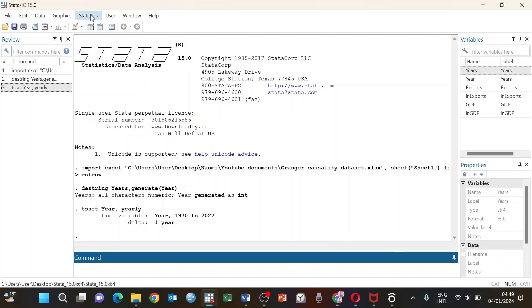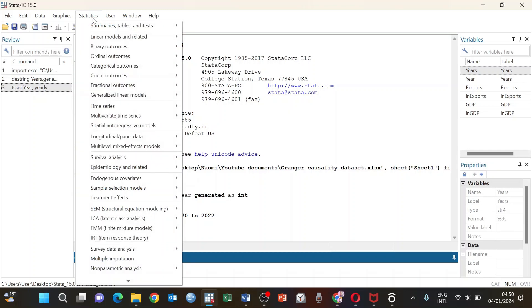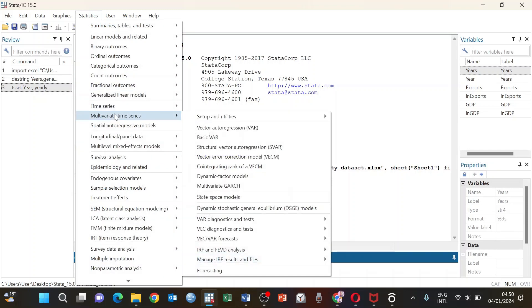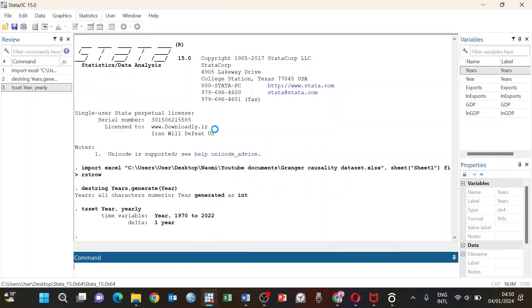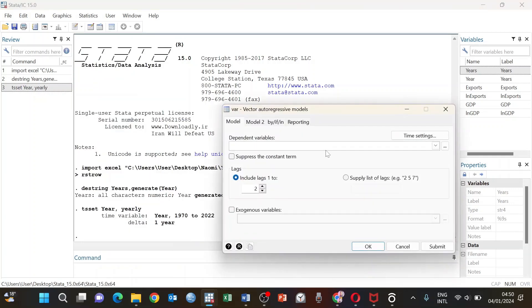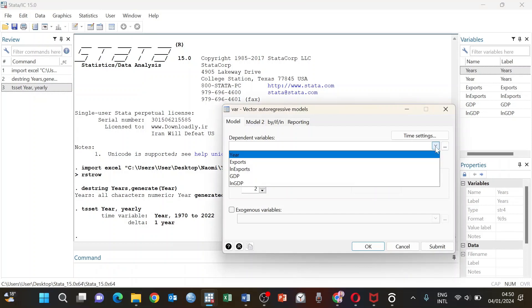In this tutorial we are going to assume that our dataset is stationary and we are going to use an optimal lag of two. So the first step is to run our VAR analysis. For the VAR analysis, go to Statistics, then to Multivariate Time Series, then Vector Autoregression.